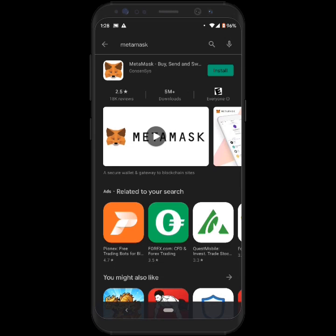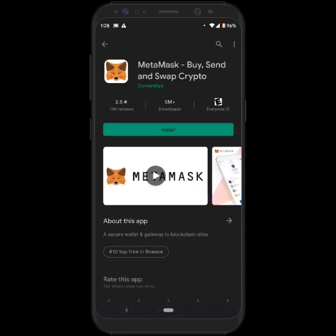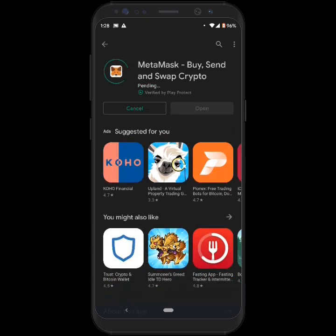So you want to search for MetaMask on your Play Store or whatever you use for iPhone. I don't have one, so anyway, App Store, there you go. Yeah, search for MetaMask and then install.